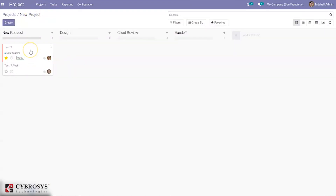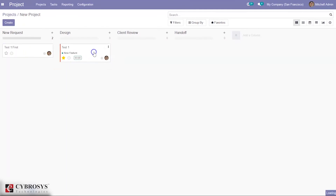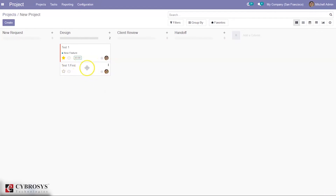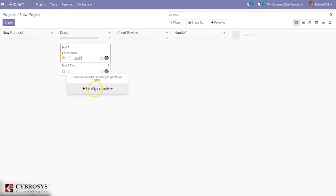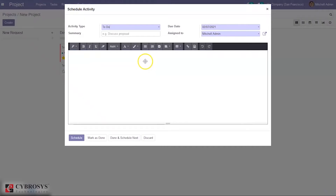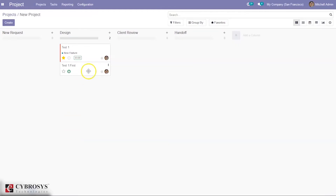It is possible to move a task from one stage to another — for example, from 'New Request' — by simply dragging it. You can also see the subtask, and it is possible to mark it as ready or blocked. You can also schedule an activity for your task, and multiple activities can be scheduled, so you can see what activity is planned for this task.